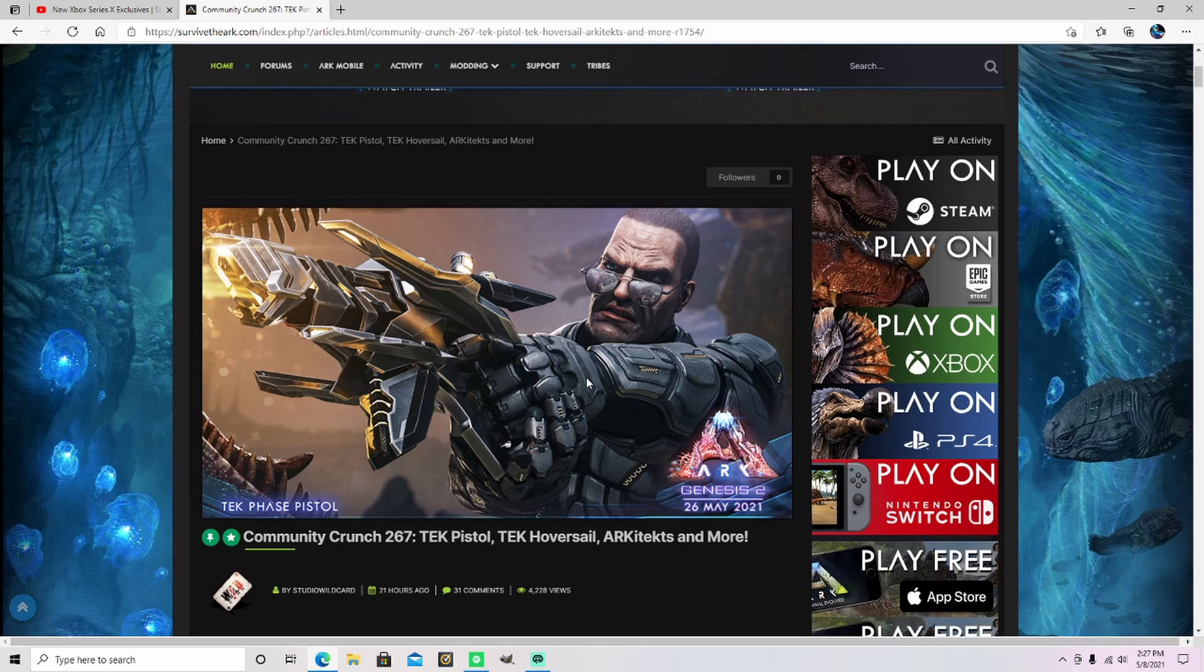Hey guys, welcome back to the channel. If you like the content, consider subscribing. It's time for another ARK News update.